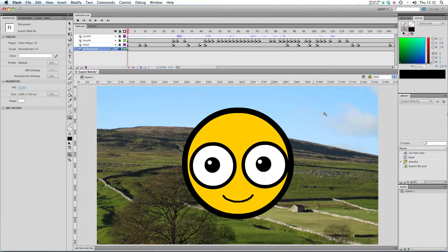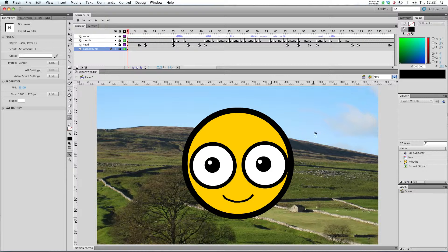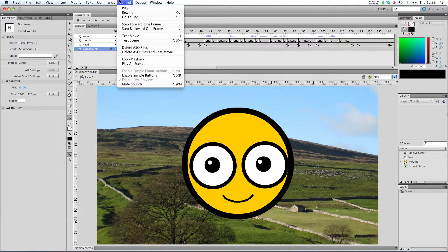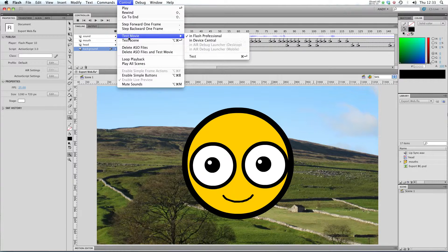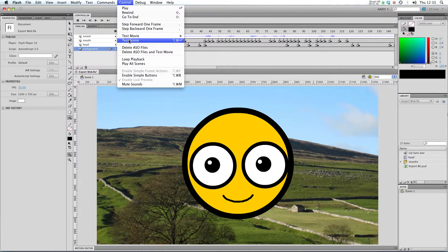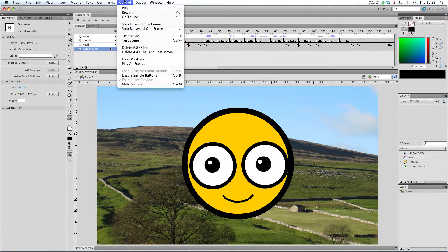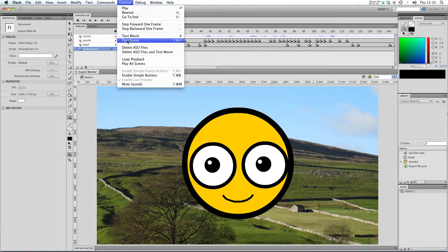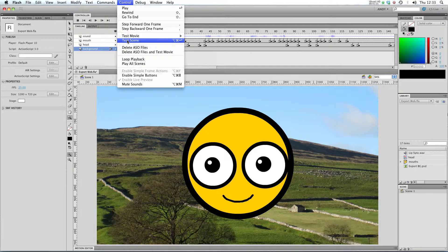So to export for the web, what we'll be producing is a .swf file, and you may have created one before, but I'll just go over all the different ways you can do that. If you've ever used the test movie or test scene functions in the control menu, I'll just try out testing a scene now.